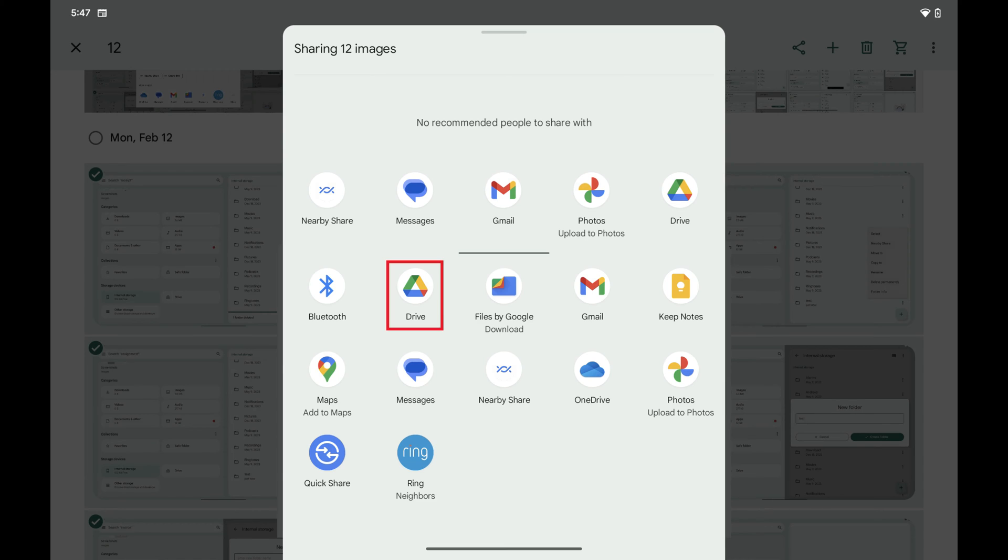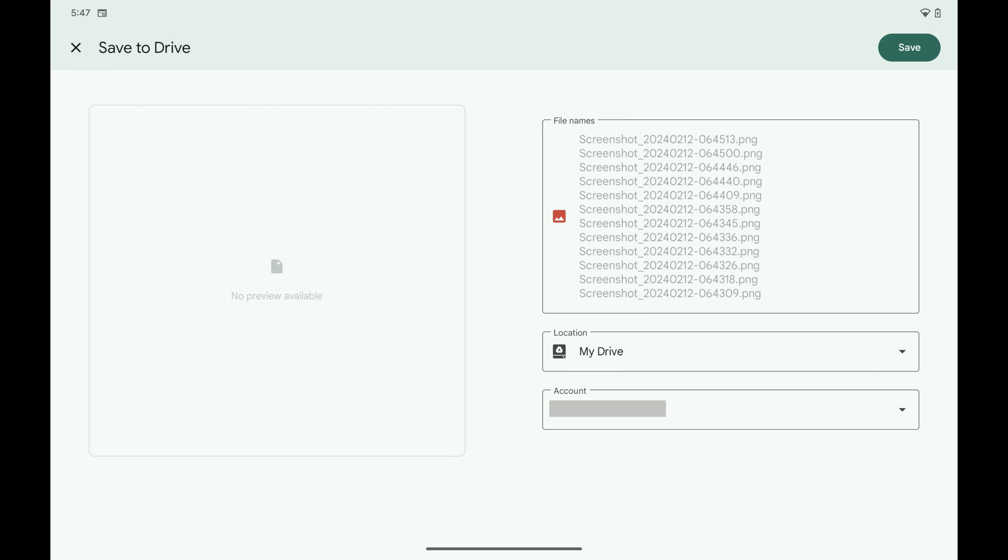Step 6. Tap Drive in this list of apps. A Save to Drive screen opens.